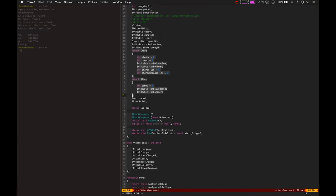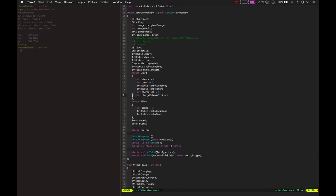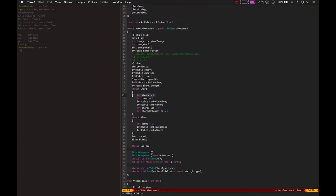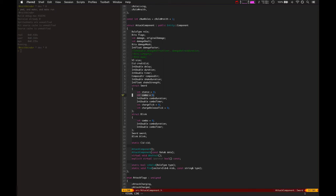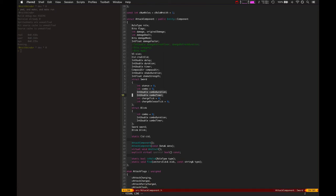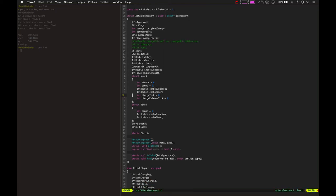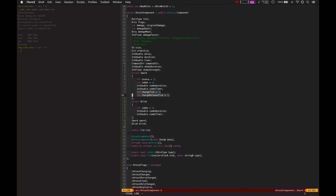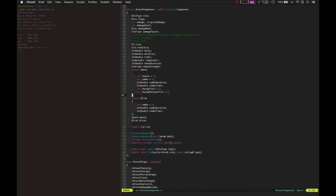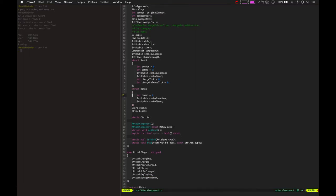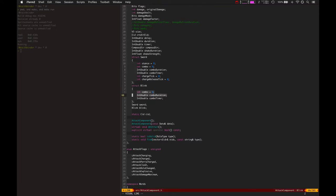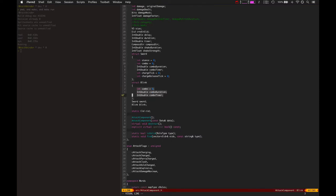So we've got for the sword, we've got the number, the stance number, the combo, combo duration, combo timer. And then we've also got a charge tick and charge release tick, which I'm going to be changing to a timer. And then we've also got for the blink orb, we've got the combo, combo duration, and combo timer. So those are broken up a little bit.